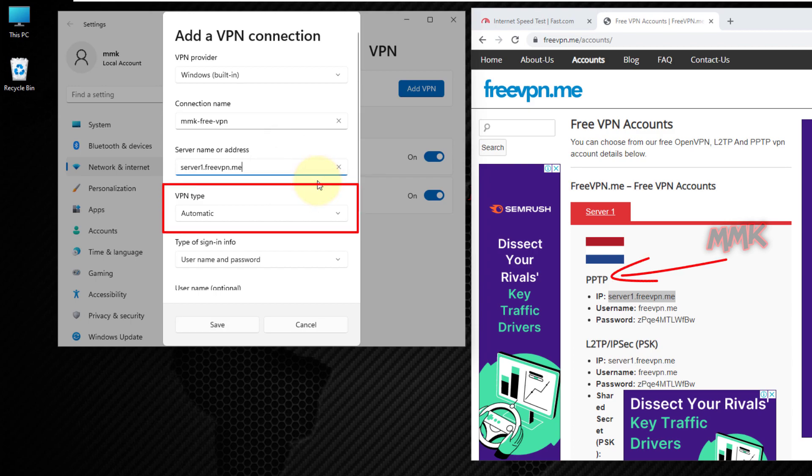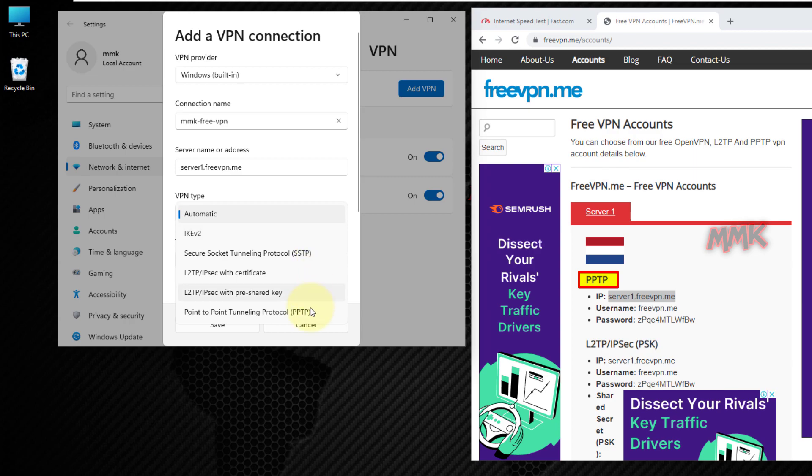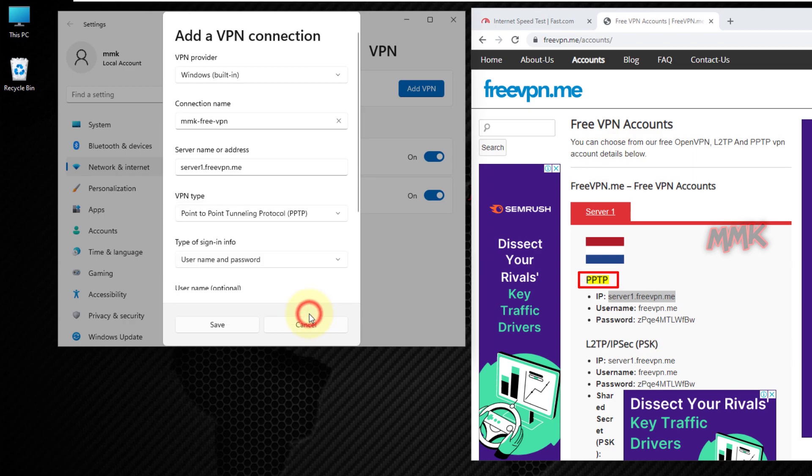VPN type, choose the point-to-point tunneling protocol, same as PPTP.